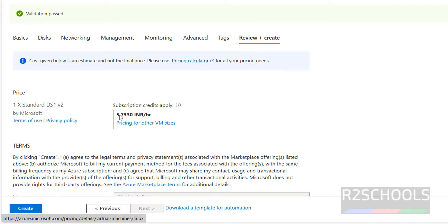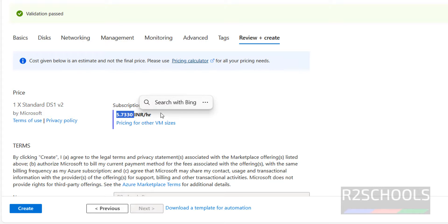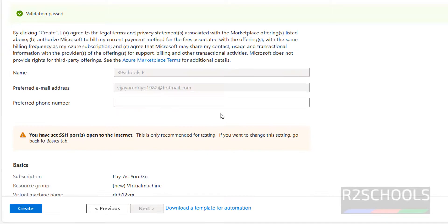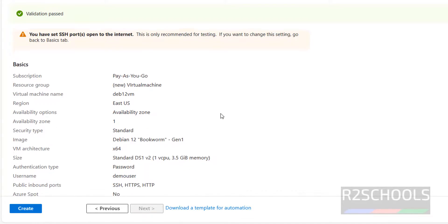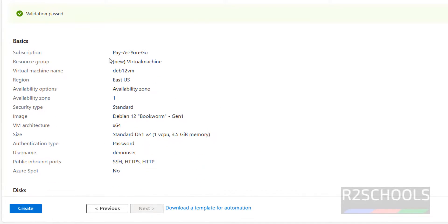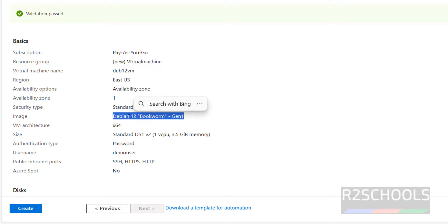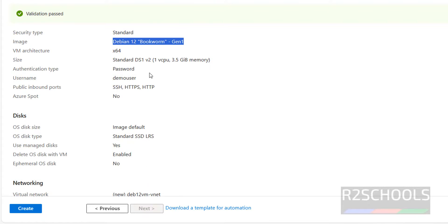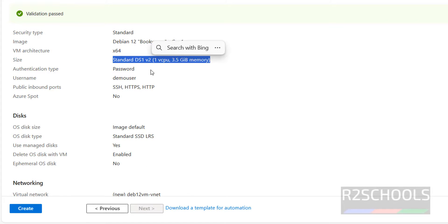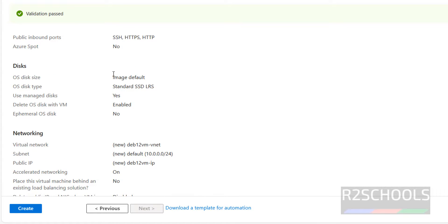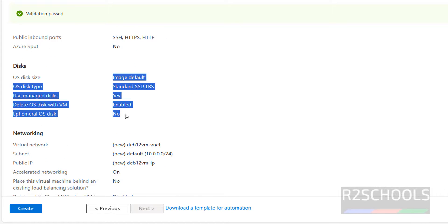See the cost here, 5 rupees is almost 6 rupees per hour. This is based on the configuration and this is the basics information like region, zones, image name, architecture, size of the RAM, and this is the disk information.